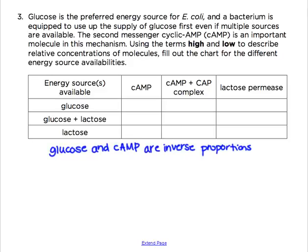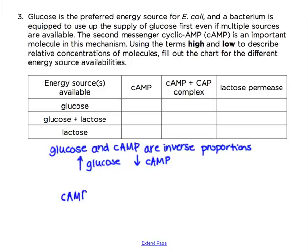That means if you have high glucose, you have low cyclic AMP. There are biochemical reasons behind this. Cyclic AMP is a very important second messenger in many pathways. For this one, cyclic AMP binds to the CAP, or catabolite activated protein.